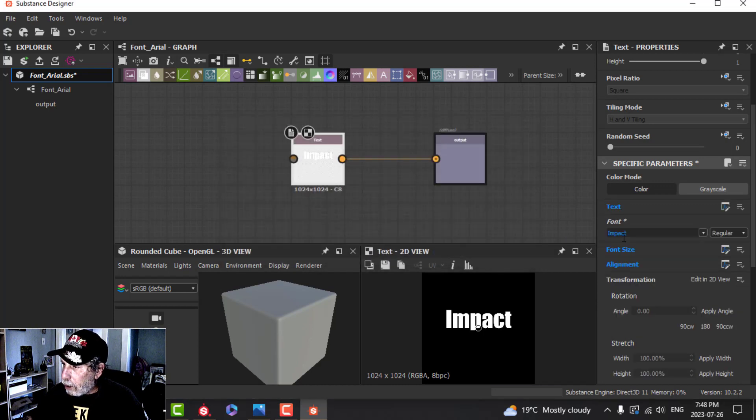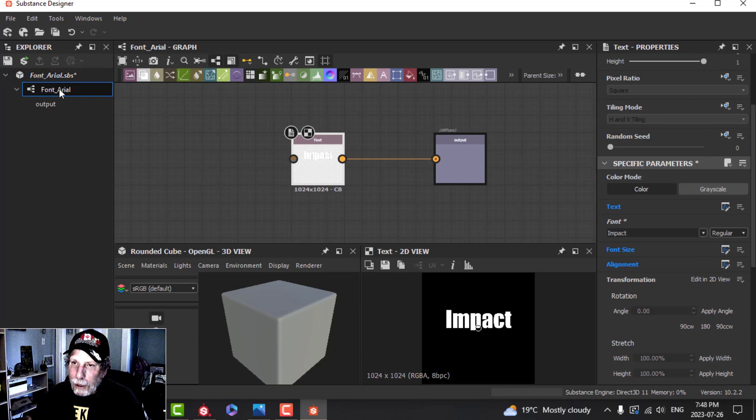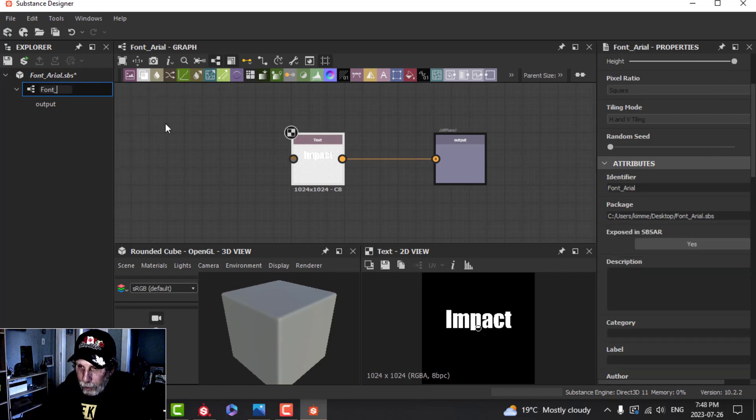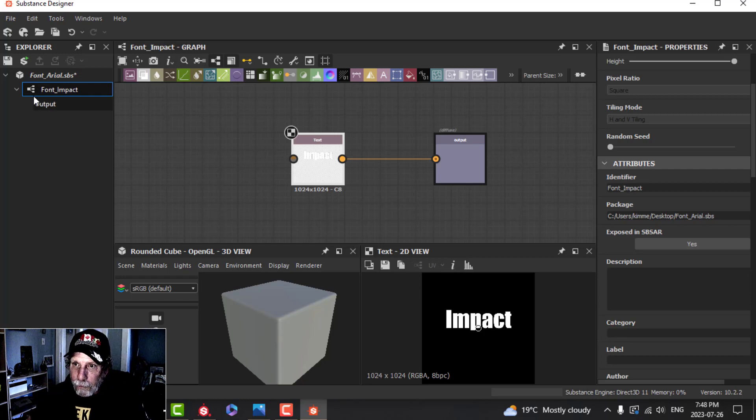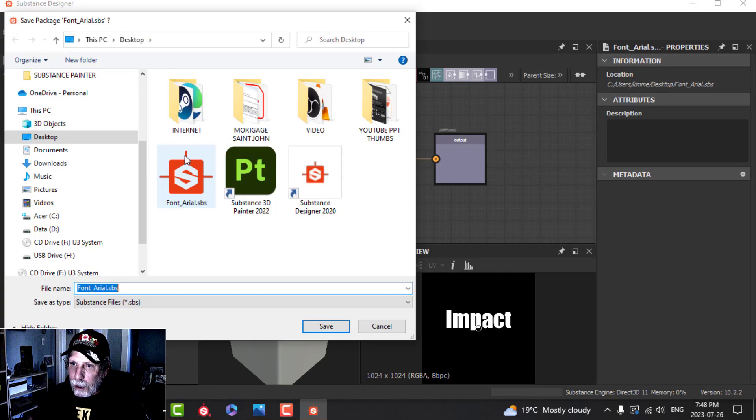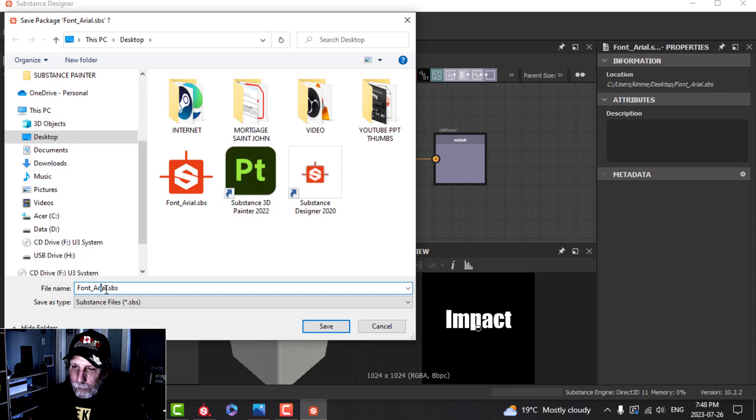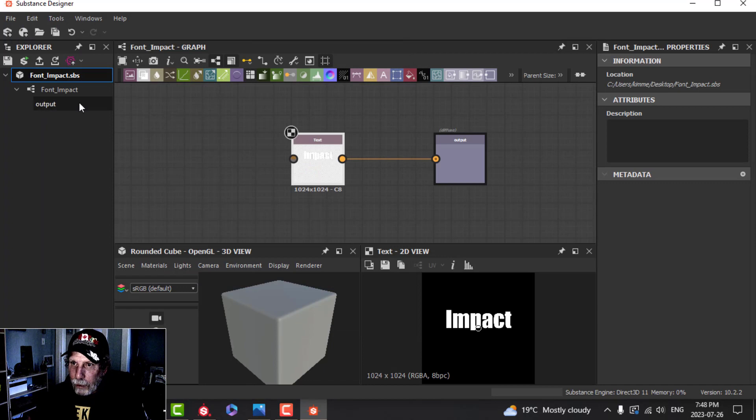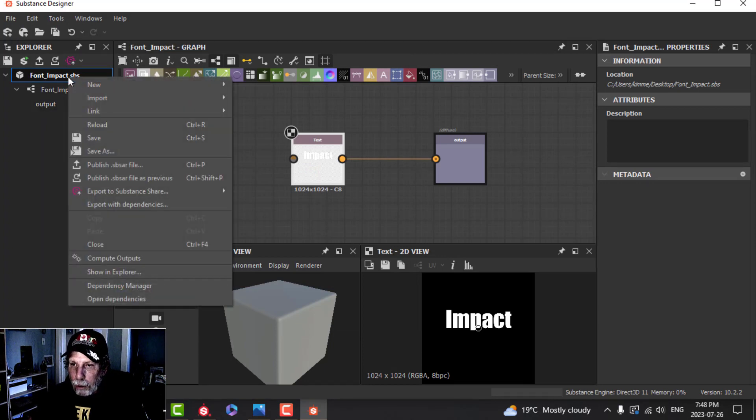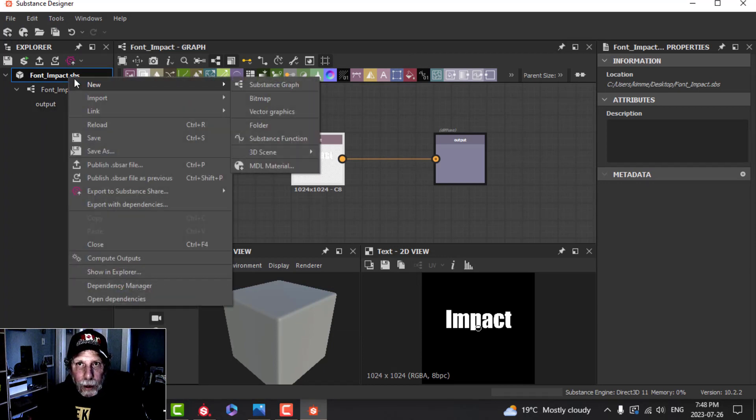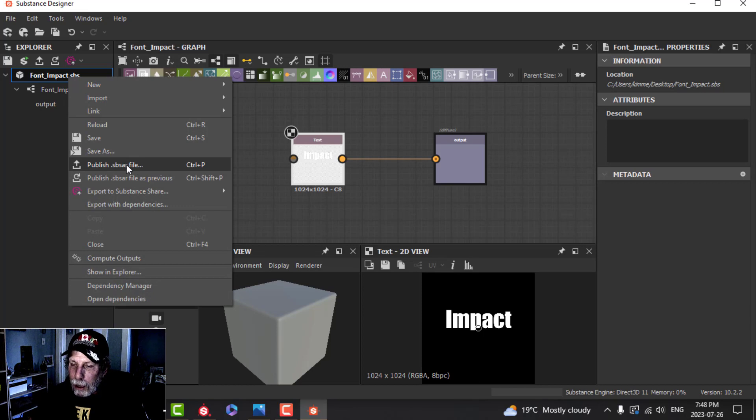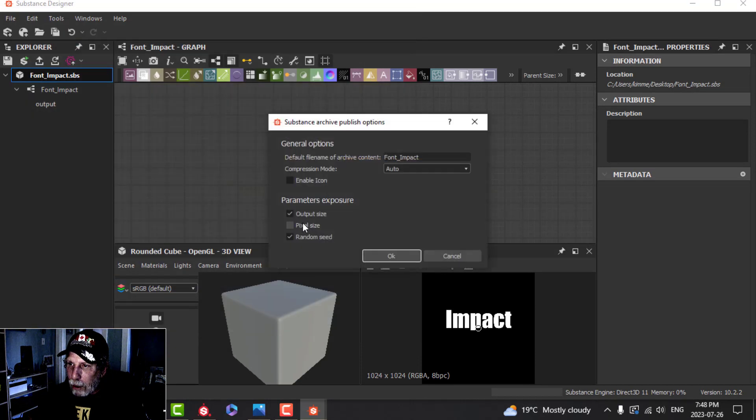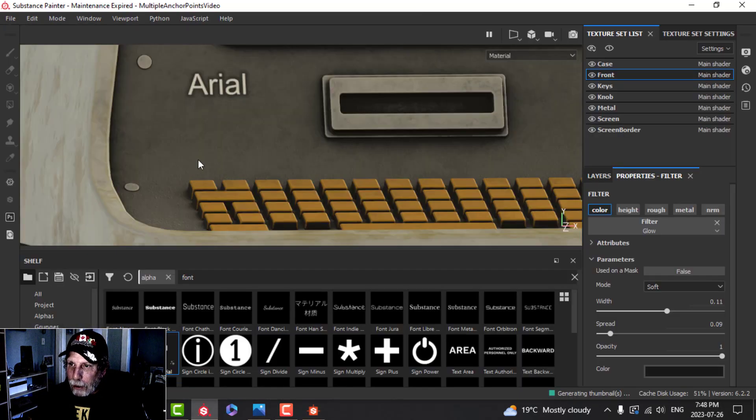There it is. We want to have this exposed - the Text, Font Size, and Alignment. We've got Impact. Let's rename this as Font Impact. Save As, I'll put on my desktop - Font Impact. That's the Designer file. Now I want to bring that into Substance Painter, so I'll publish as sbsar, Font Impact on my desktop.